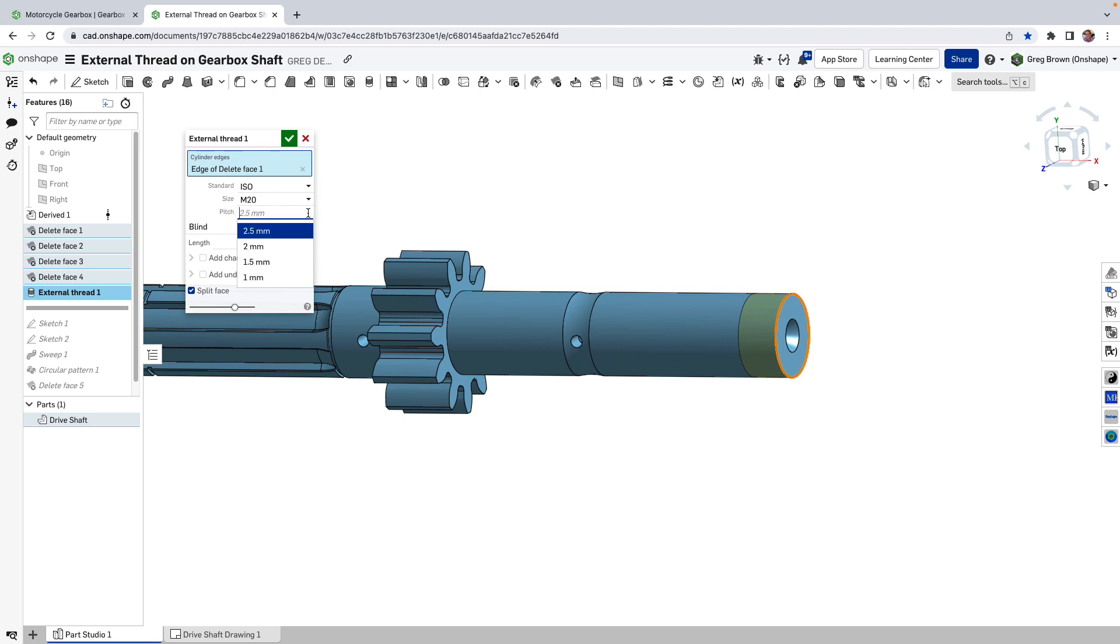And there's different, there's a bunch of different pitches that are in where they're ultra fine or coarse or fine threads. In this case we're going to go 2.5.